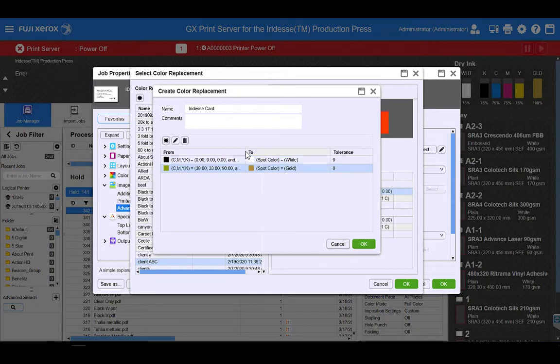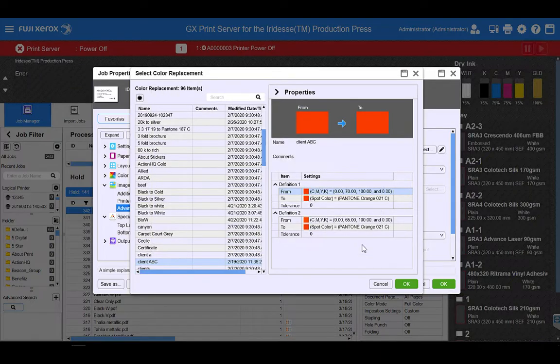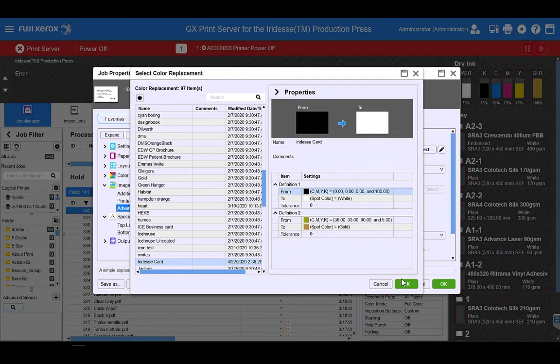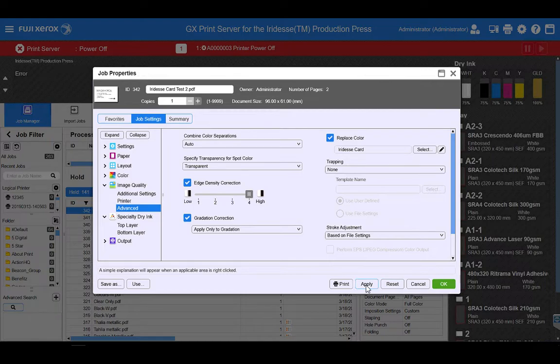So there we go. We're replacing 100% black to white and 38, 33, 95 CMYK to gold. So I'm just going to apply that.